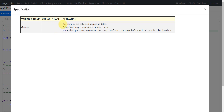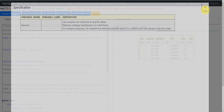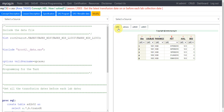The specification talks about the following scenario: we have lab samples collected at specific dates, and patients also undergo transmissions on a need basis. For analysis purposes, we needed the latest transmission date on or before each lab sample collection date. We have transmission dates and lab sample collection dates available — all we need is to identify the latest transmission date on or before each lab sample collection date.